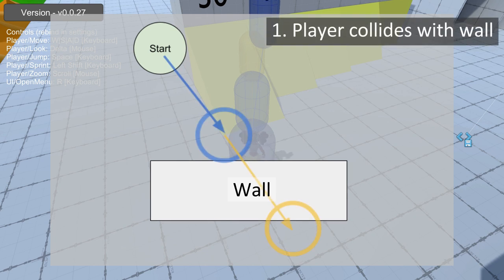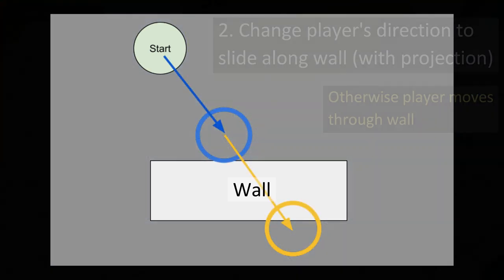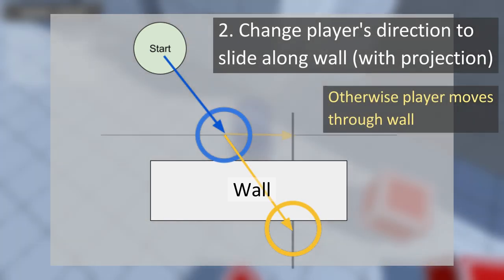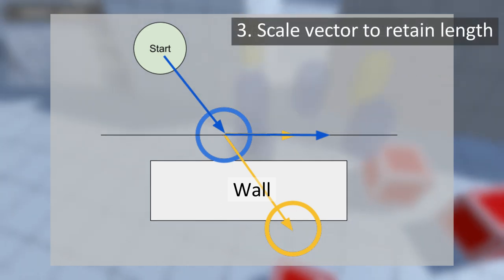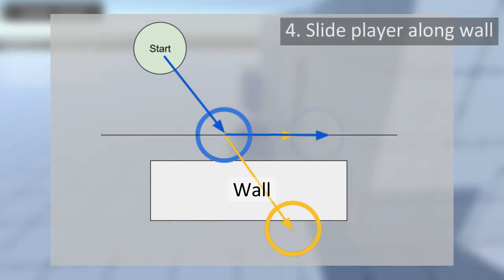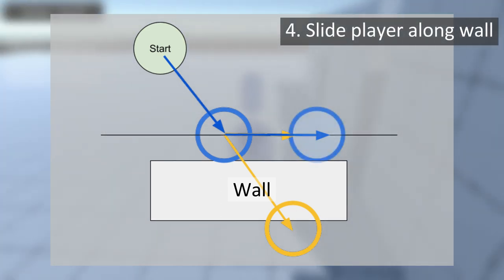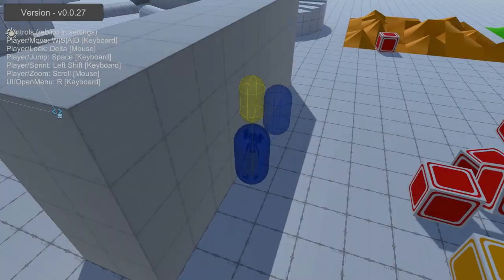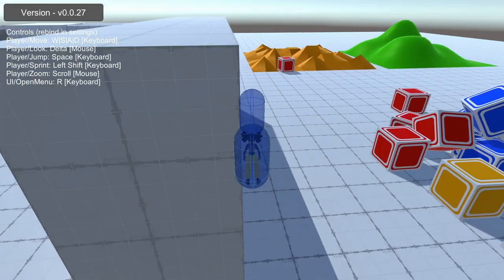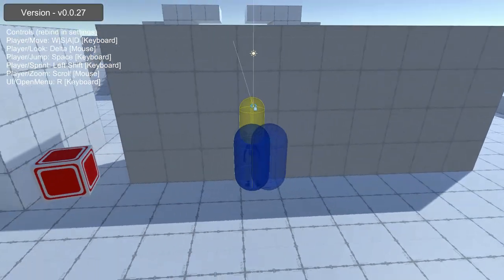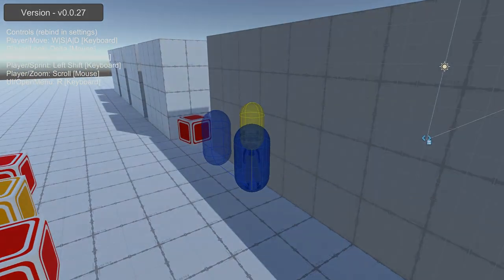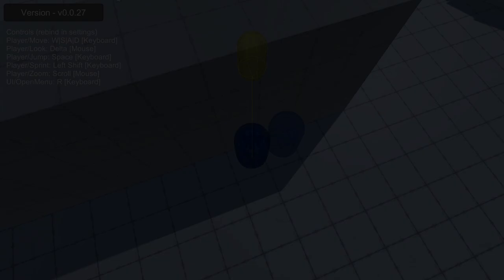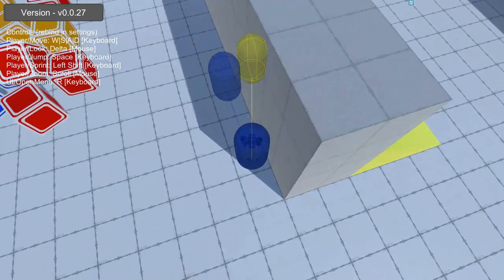We can achieve this by projecting our remaining movement onto the plane we hit using the normal vector of that surface and scaling it to retain the remaining distance we can move. During any individual movement, the player should not bounce too many times, so limiting this to three bounces should be sufficient. We can also decrease this remaining momentum depending on how sharp of an angle the player makes when walking into the surface. This makes walking directly into walls move slowly while only grazing a wall has little effect.